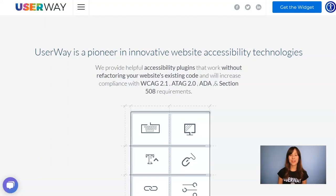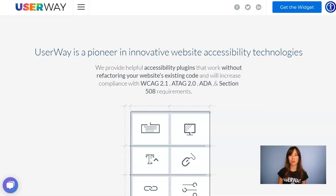Hi everyone! In this video, I'm going to show you how to manually install the UserWay widget in WordPress. If you want to do a standard installation using the WordPress plugin directory, then you should follow another tutorial. The link is inside the description below this video.